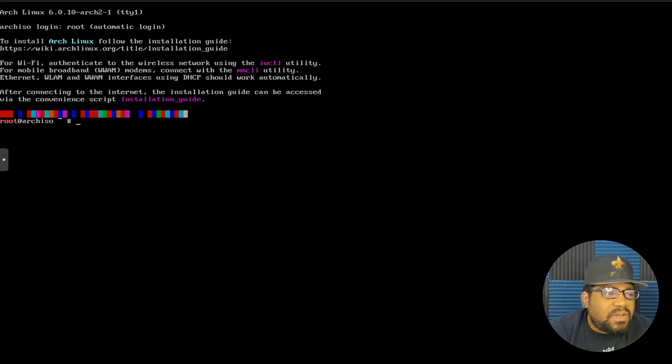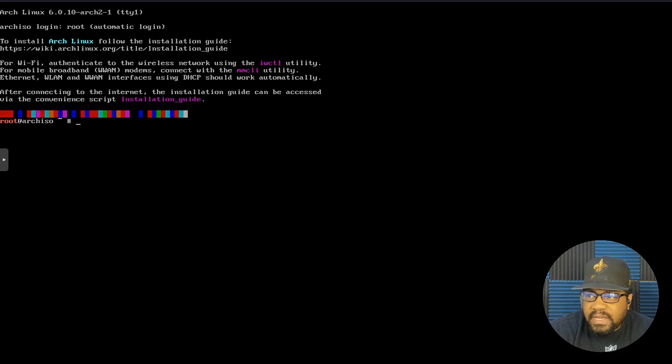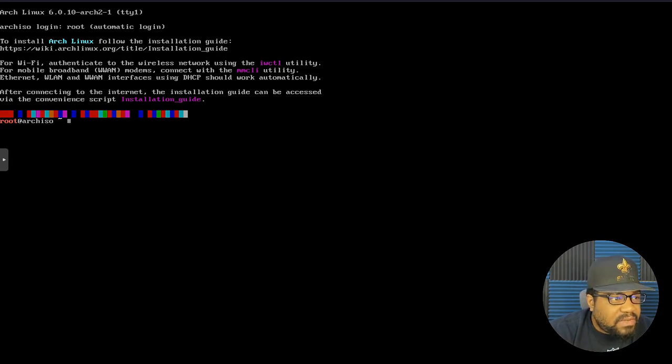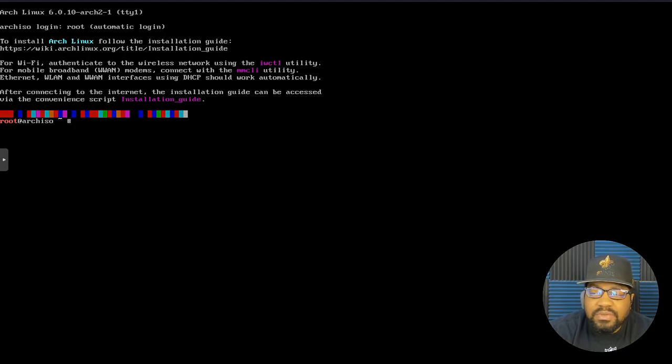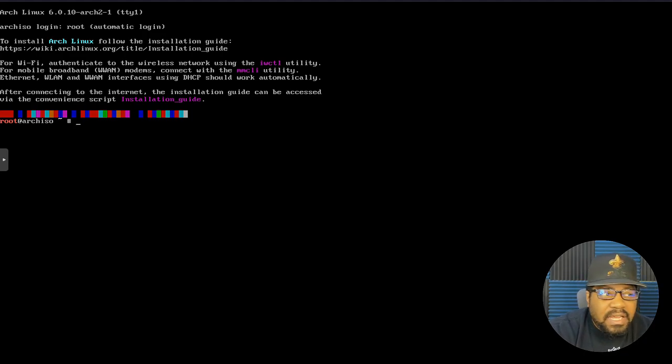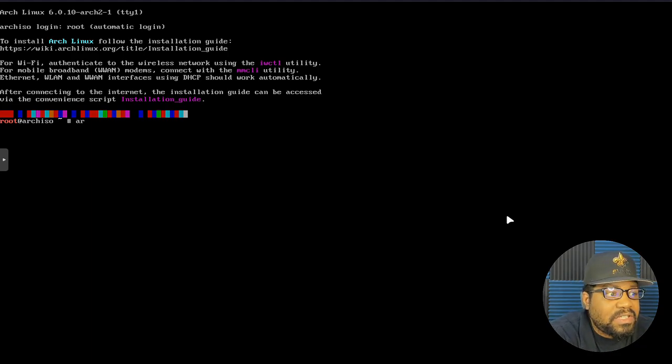All right, cool. So sorry, the text is kind of small, but we're going to work with it. As you can see, it drops you to a terminal. All you have to do is type arch-install. That's the script name.